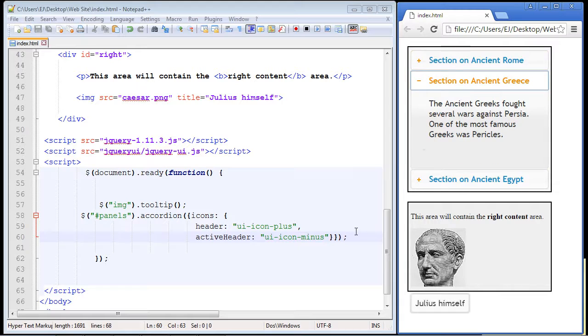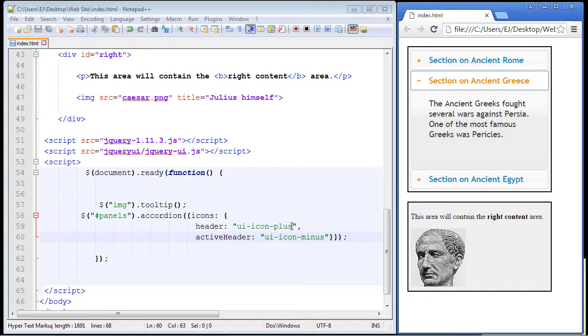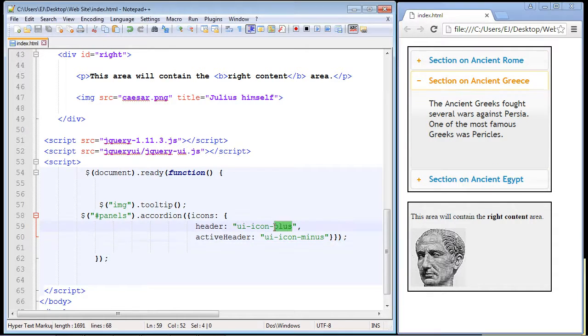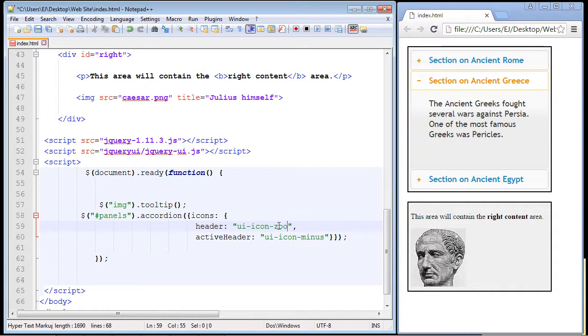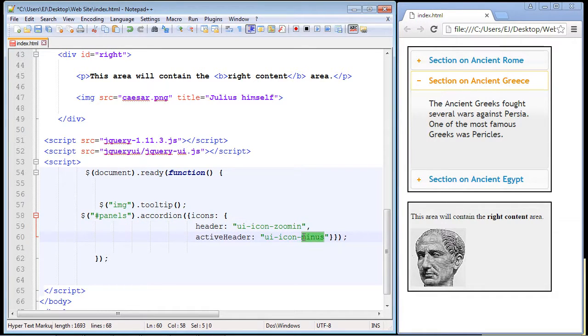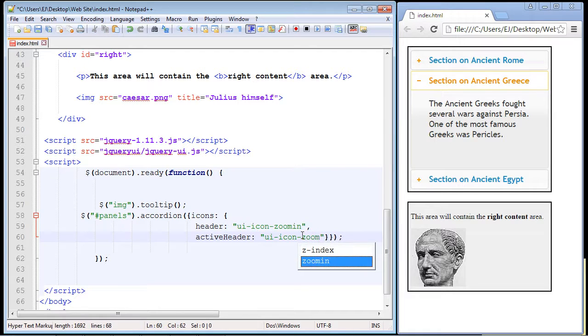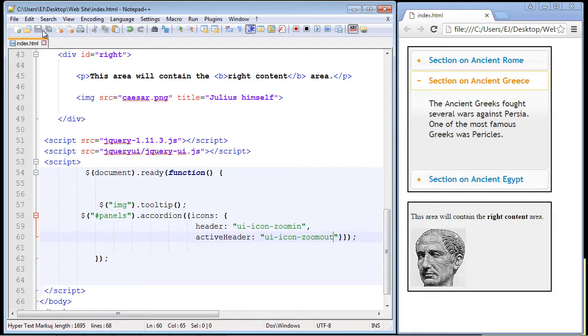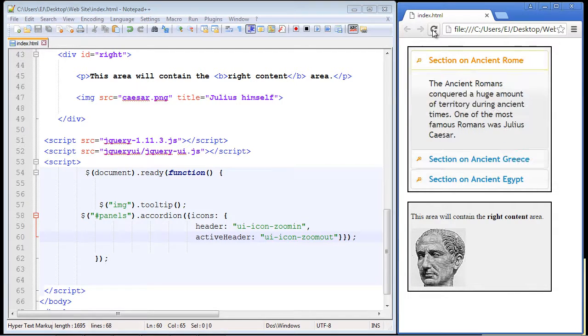Now another icon set I like are the zoom in and zoom out icons, so we just put in zoom in here and then we put in zoom out. So let's go ahead and save this, we'll refresh our page and there you can see what the icons look like.